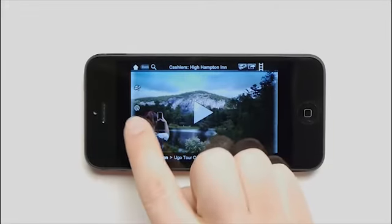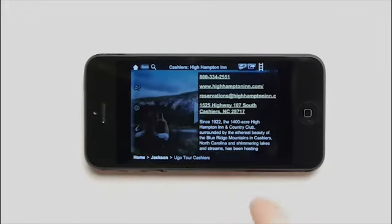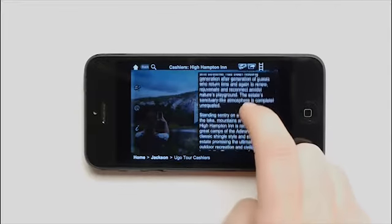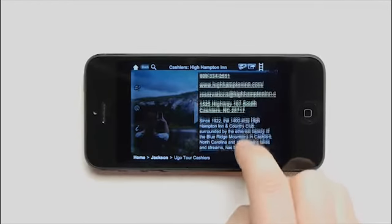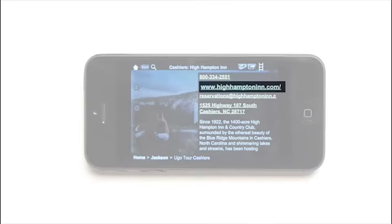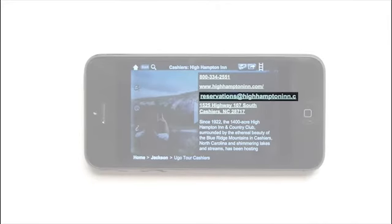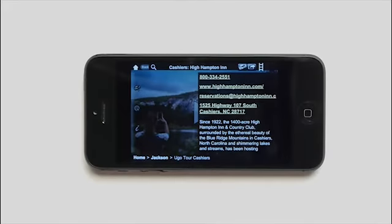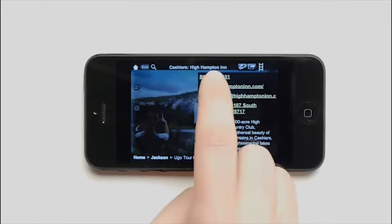Select the eye for more information. Peruse the written information or connect directly to the phone number, website, email, or address. Each link directs you to that feature. For example, select the phone number to call.